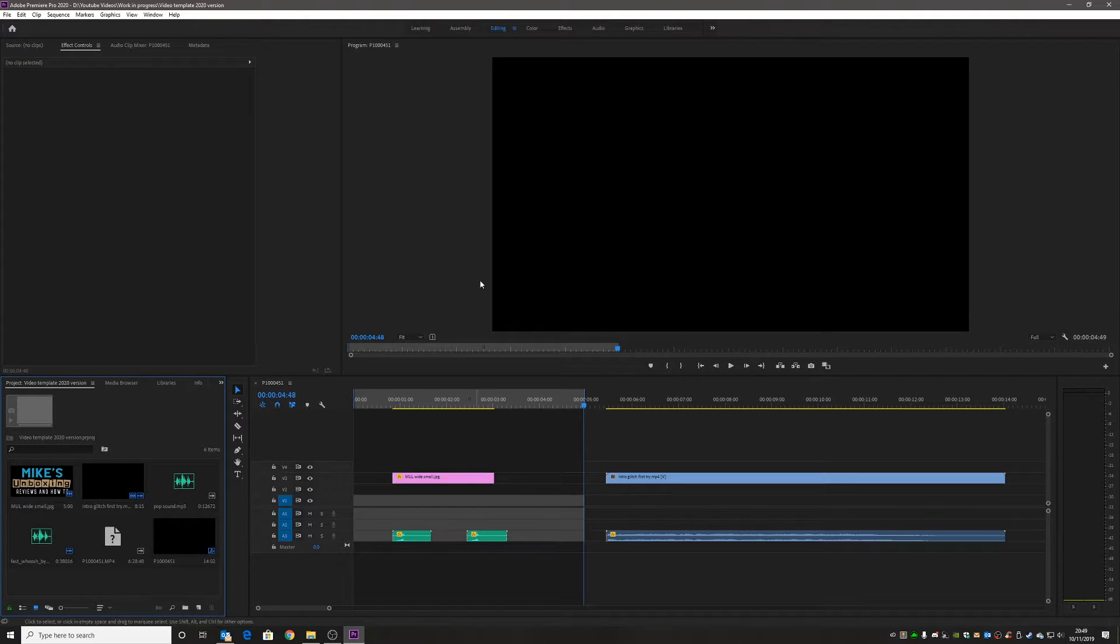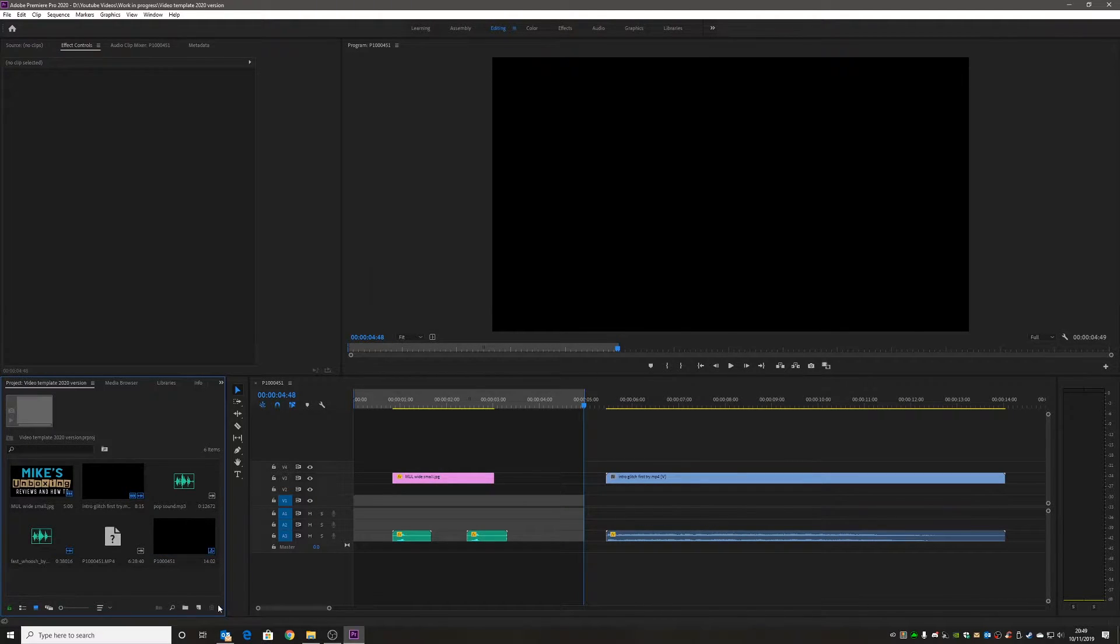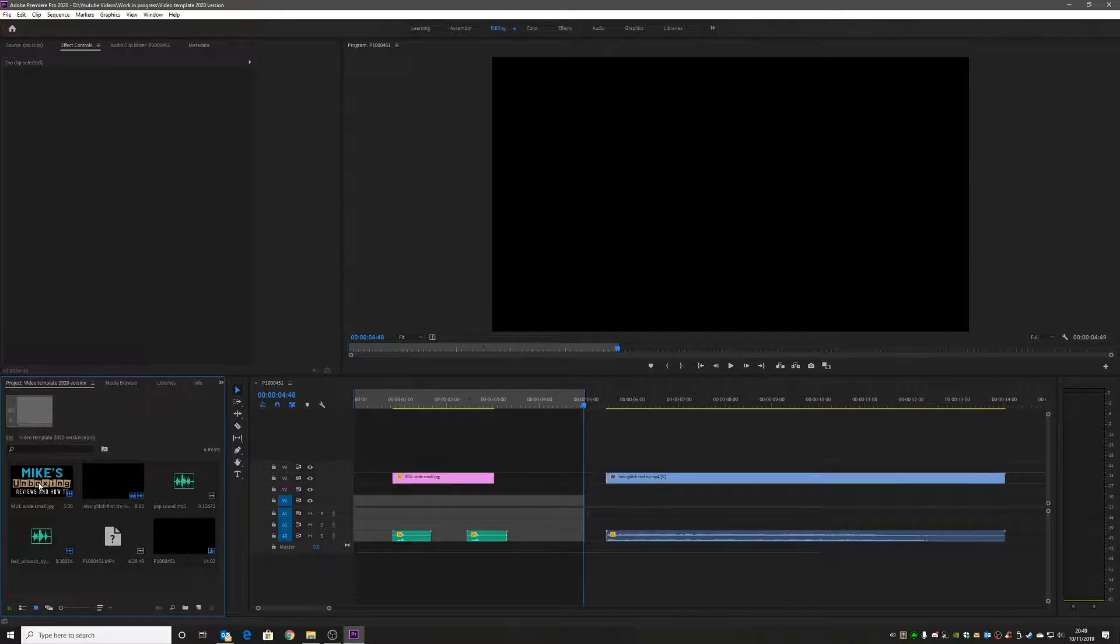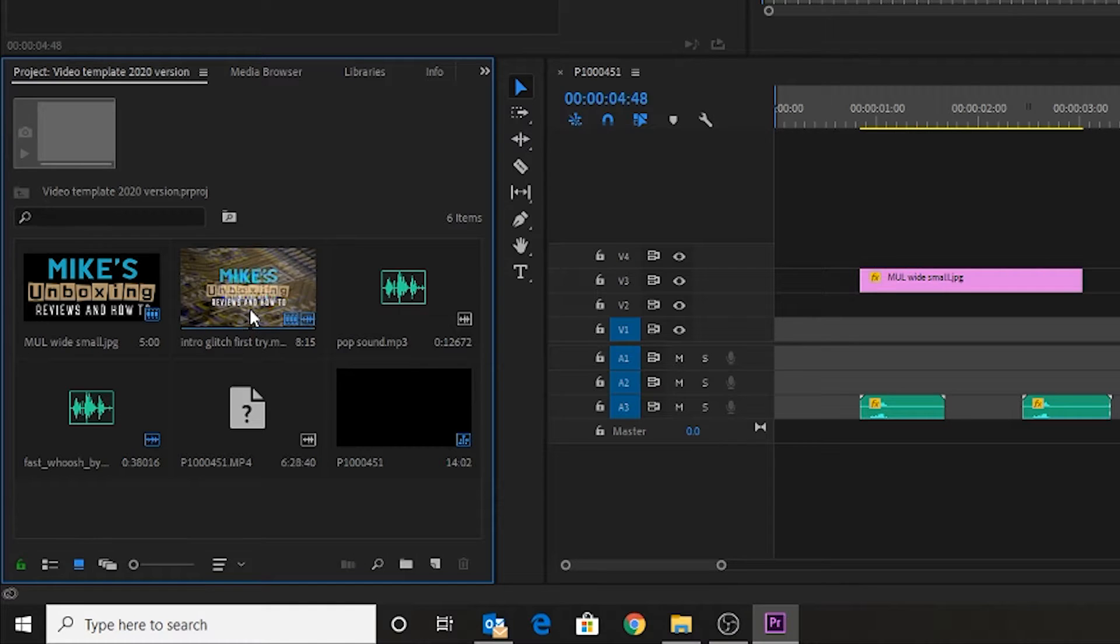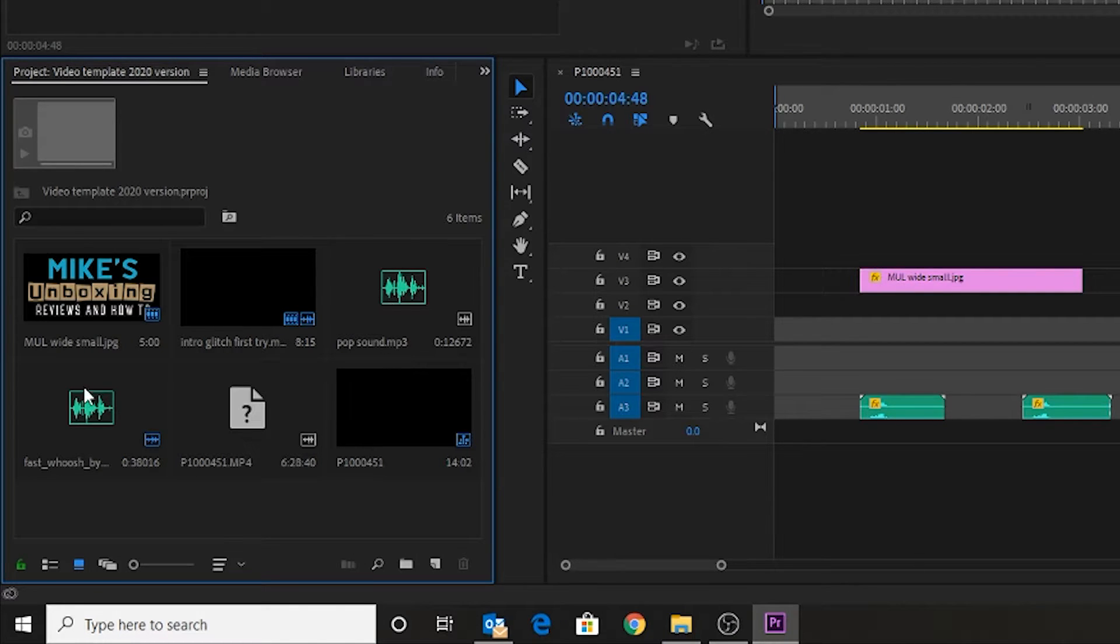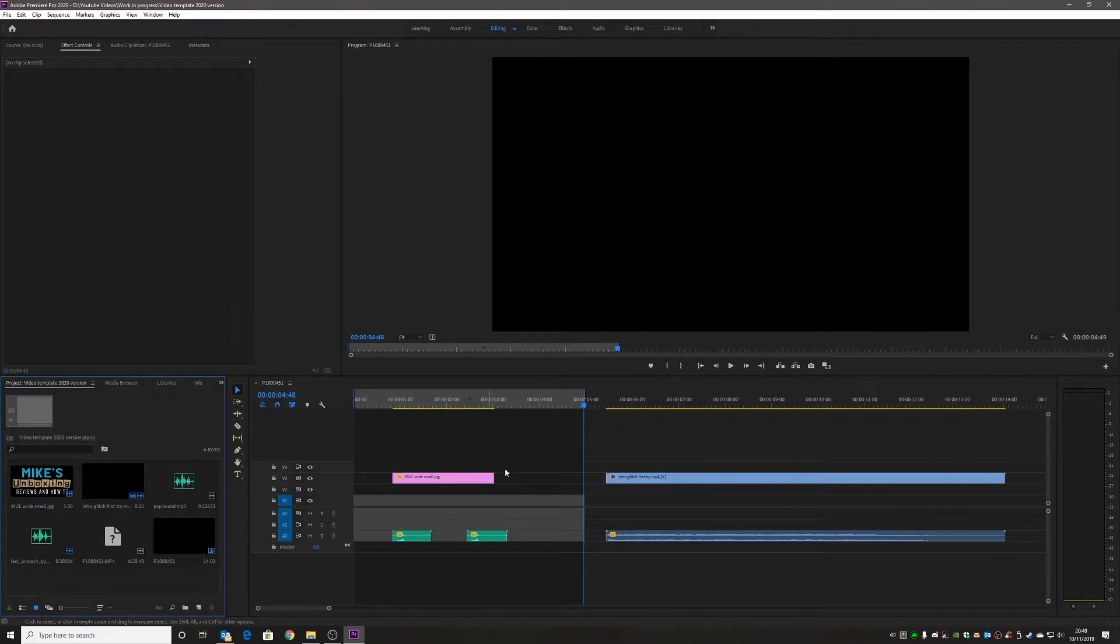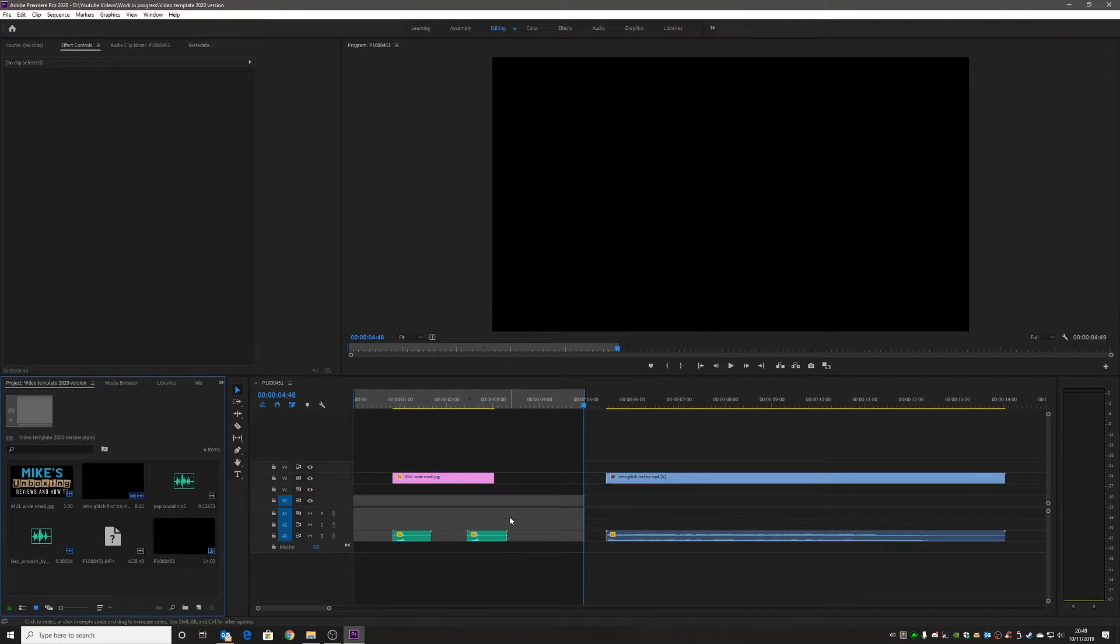So this is how I normally start a project. I've got some of my default things set up, so I've got my logo, my intro, pop sounds, fast whooshes, all those kinds of things. And this is my general layout which I generally like to work with, so it's essentially a template.